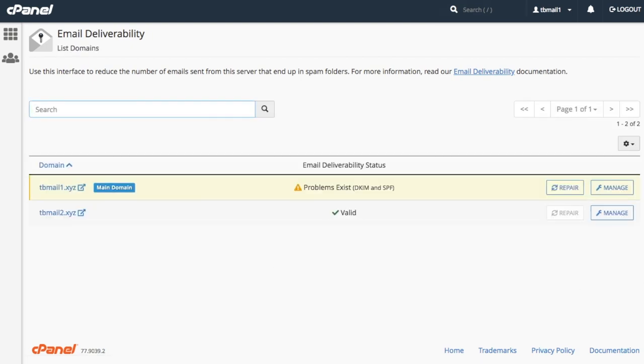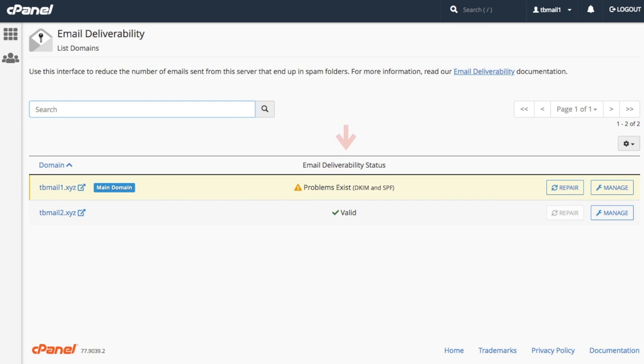Here we can view the current status of our domains DKIM, SPF, and reverse DNS records. The domain column lists all of our domains. The main domain label here identifies that this was the domain that our hosting provider used to create our account. The email deliverability status column displays the status of each domains DKIM, SPF, and reverse DNS records, whether valid or invalid.